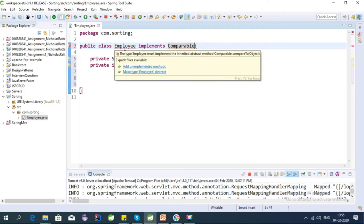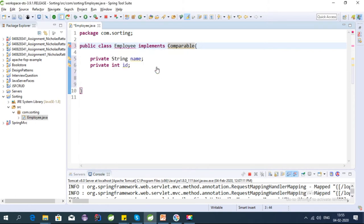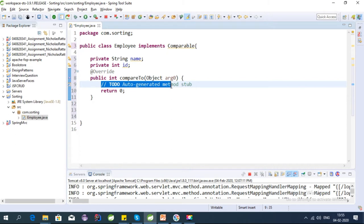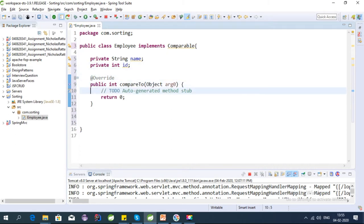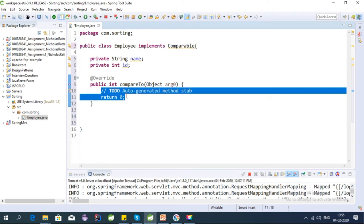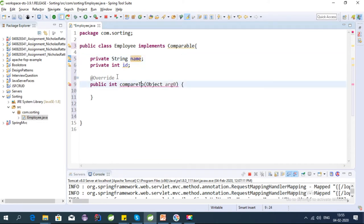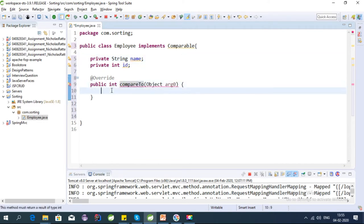To sort by name we need to implement Comparable. We need to override the compareTo method from the Comparable interface. This method will return an integer value — it can be 0, positive, or negative.